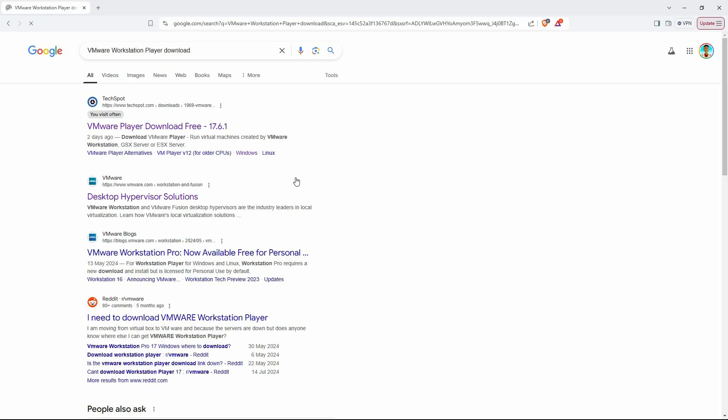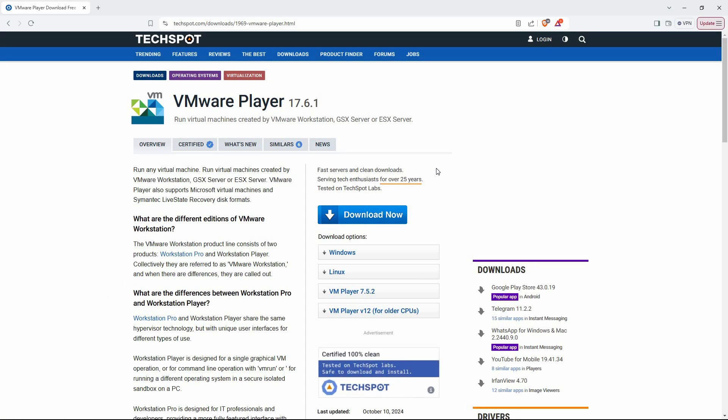Once the results appear, scroll through and click on the link from TechSpot, a well-known site for secure software downloads. Once on the TechSpot page,